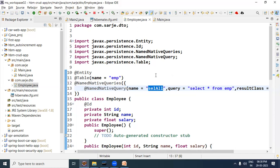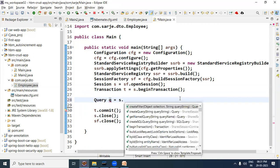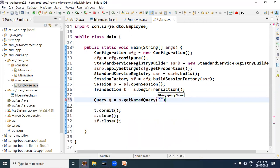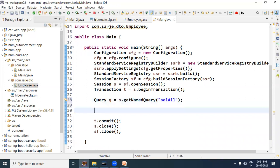Now we need to use this query somewhere in our program. We use the name 'selectAll' that we gave the query to execute it. I have opened the main.java file. To use the query, first create a Query interface reference variable: Query q = session.getNamedQuery("selectAll"). The other things remain as they are. We will get a list from this query.